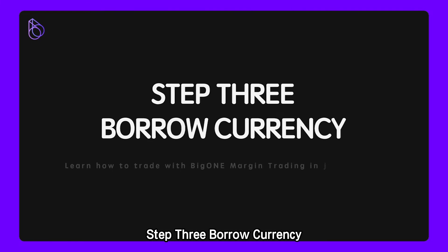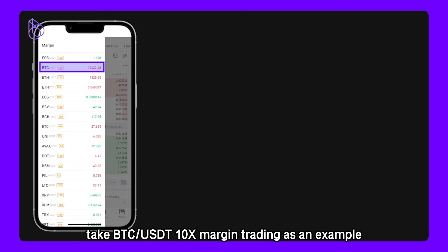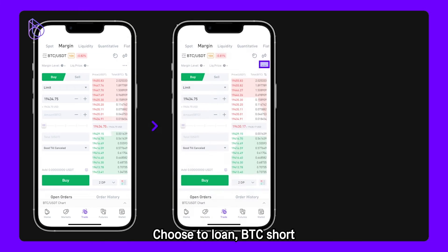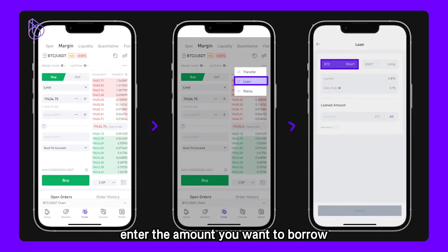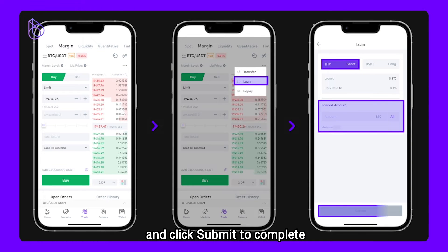Step 3: Borrow Currency. Enter the Margin Trading page and select the trading pair. Taking BTC and USDT 10 times margin trading as an example, choose the loan — BTC Short. Enter the amount you want to borrow and click Submit to complete.